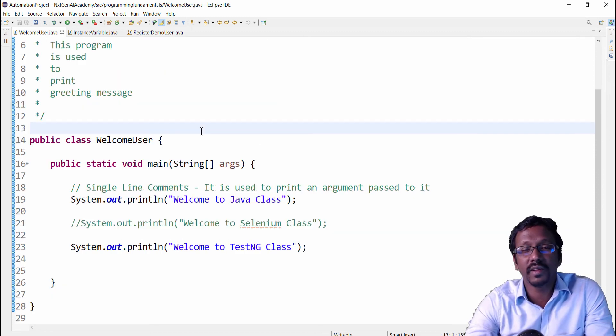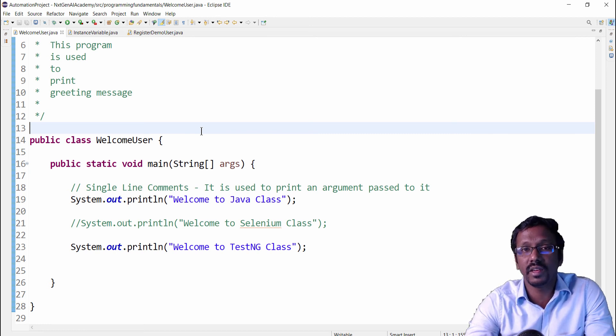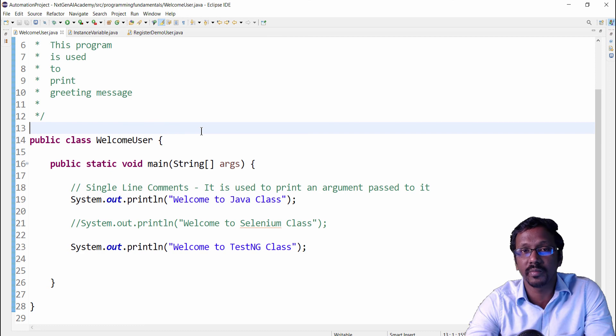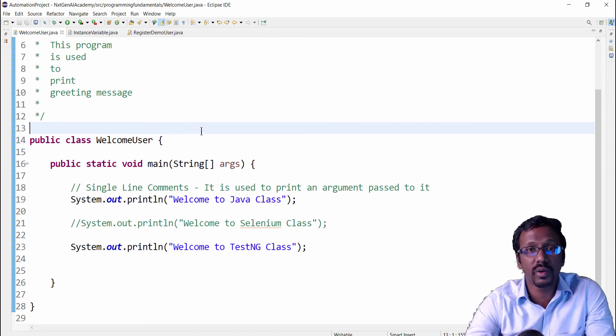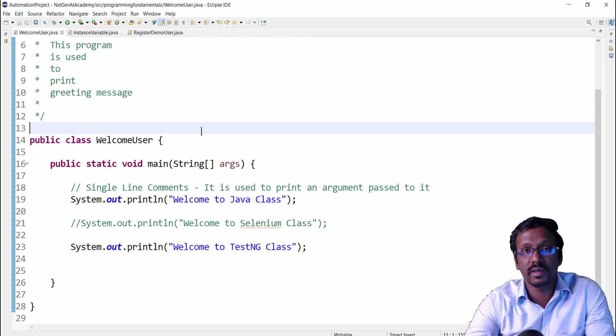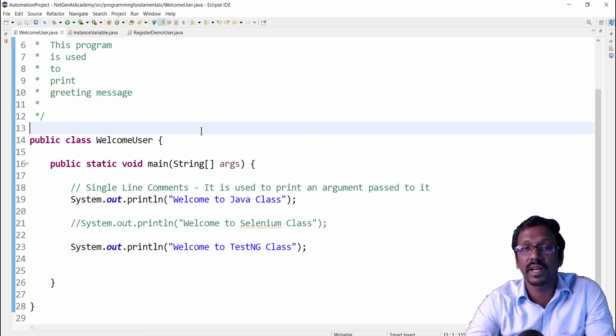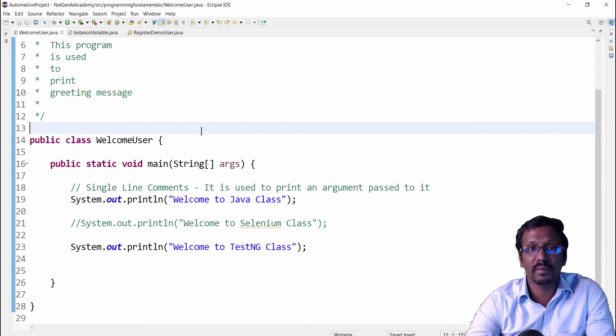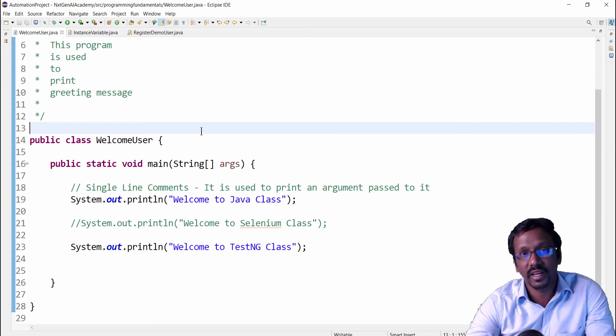Even though this is a very simplest feature in Java, we use this widely across all programs. And especially in automation, while doing code reviews, the first checklist is whether the developer has implemented Java comments or not. Hope you got a clear picture about Java comments. That's the end of this video. Thanks for watching. Have a good day.